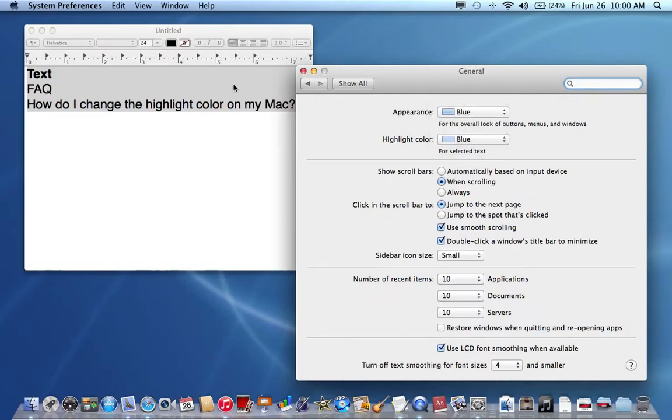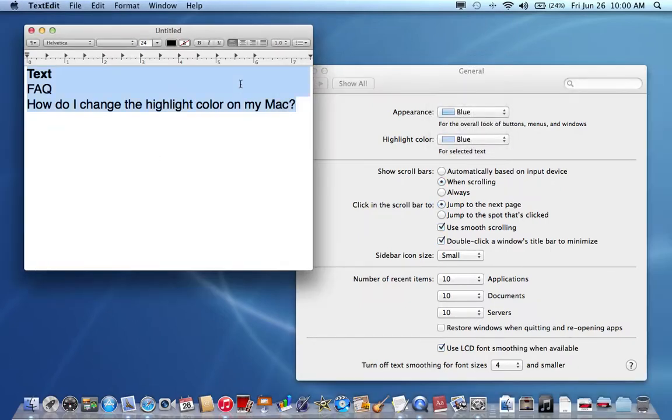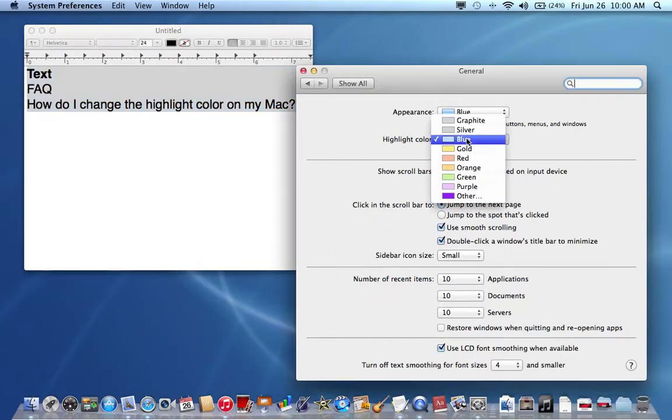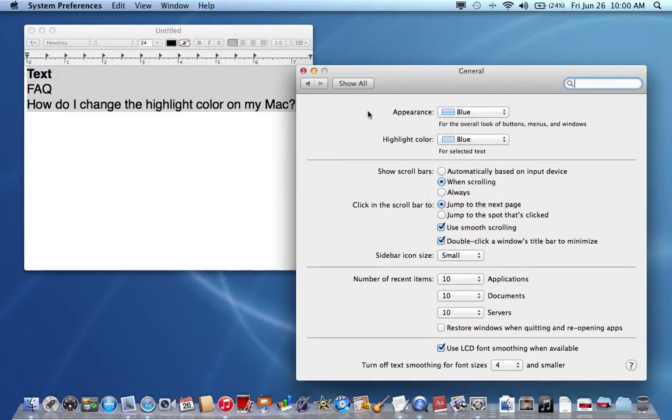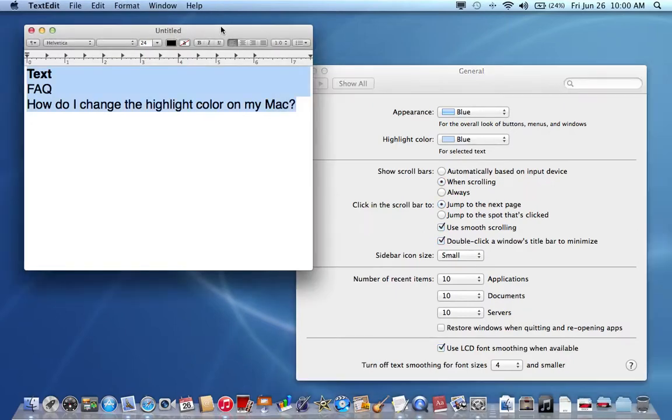Hopefully this video helped people who want to change the highlight color on their Mac. Thank you for watching this video, and goodbye.